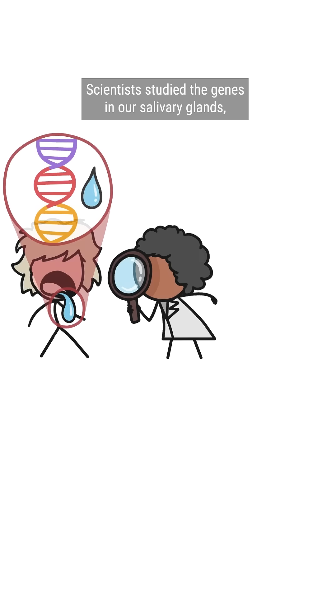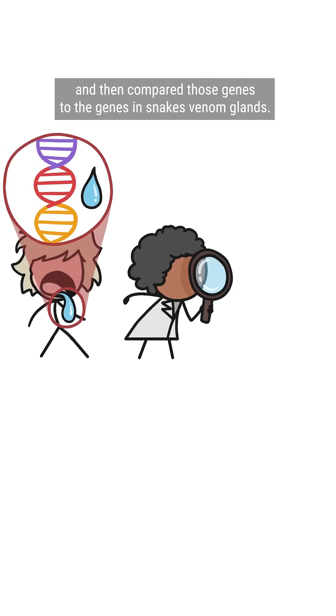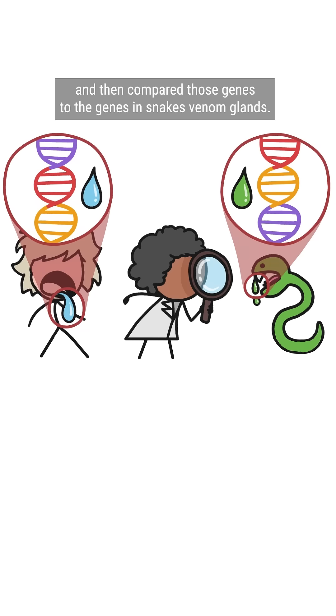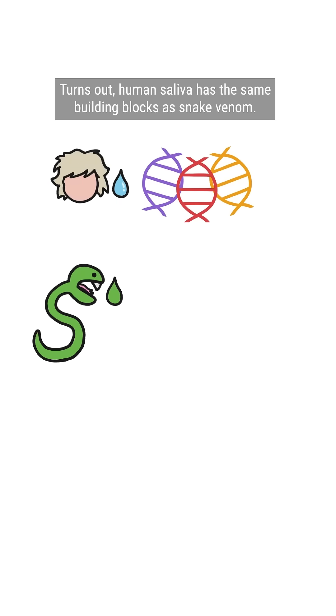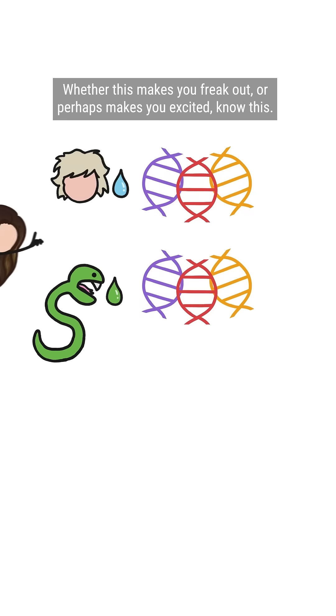Scientists studied the genes in our salivary glands and then compared those genes to the genes in snakes' venom glands. Turns out, human saliva has the same building blocks as snake venom.